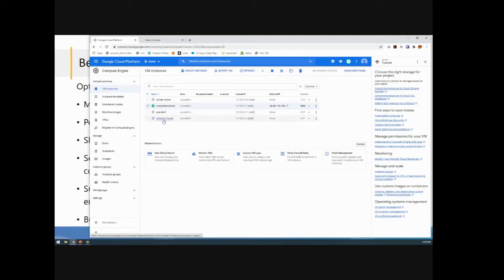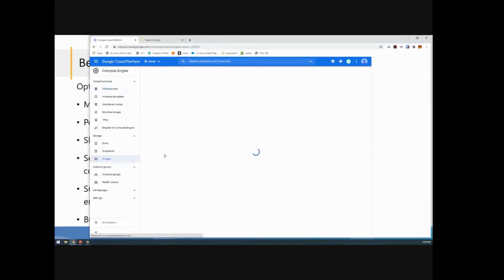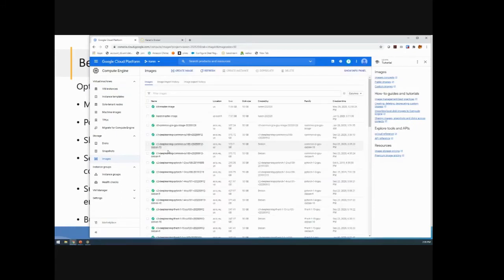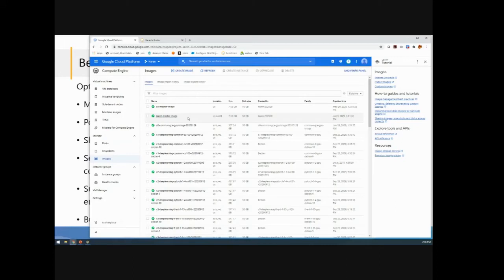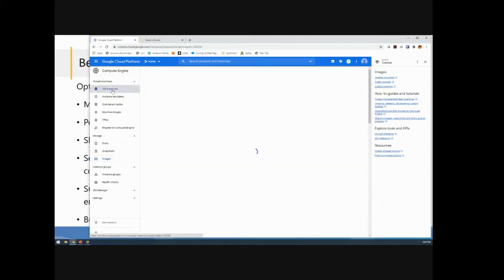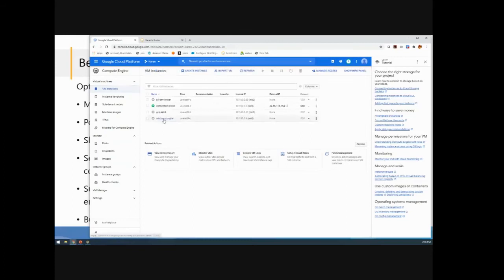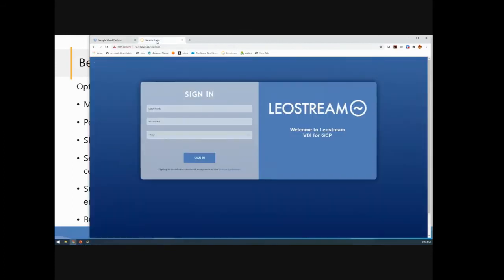I created that and then I actually created an image of it. If you want to use LeoStream to provision in Google Cloud, we provision based on images here. There are different ways you can create such as templates. You can create kind of master golden images in Google Cloud Platform, but this is the one that you need to use if you want to provision inside of LeoStream.